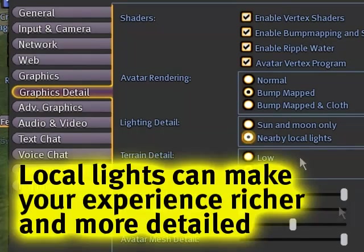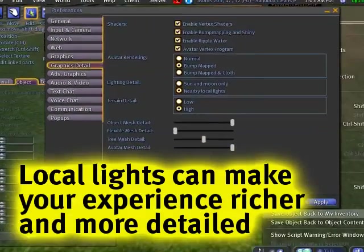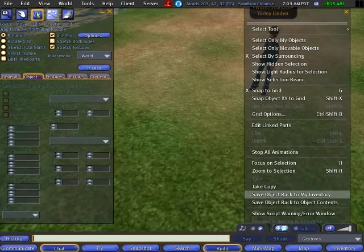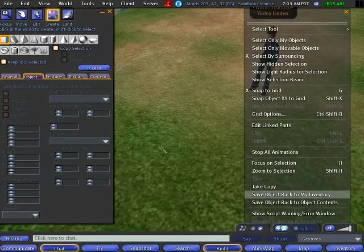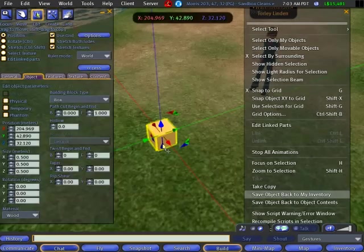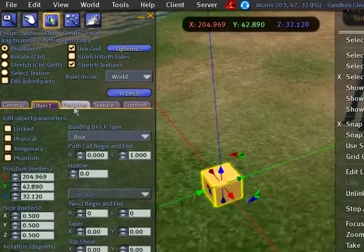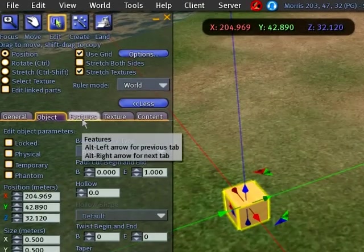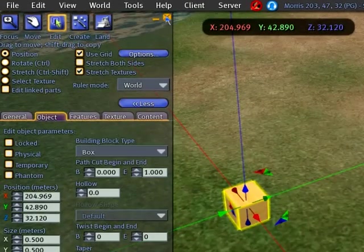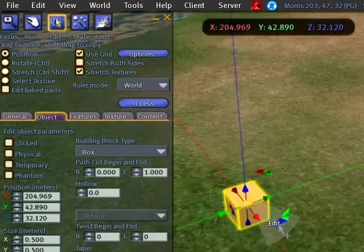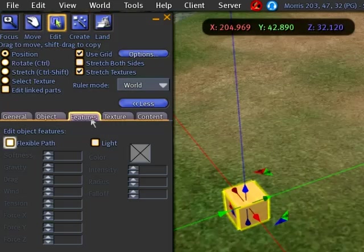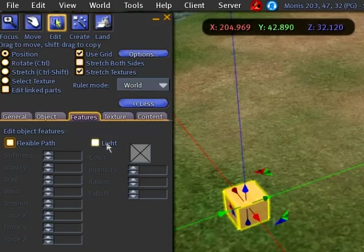Because what that means is if you create a new object, you go to the features tab here when you're editing. Normally it's closed, but if you go to edit, right, then click the features tab. Very easy. See?